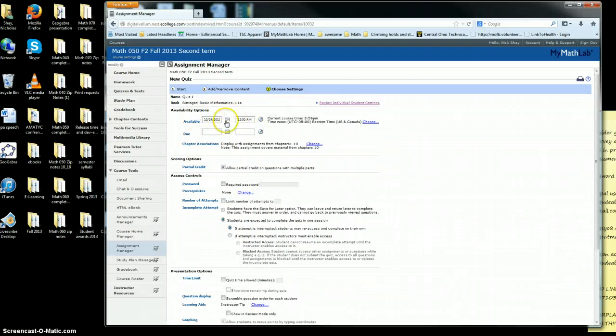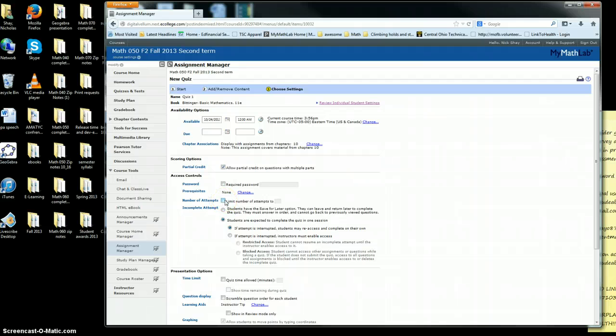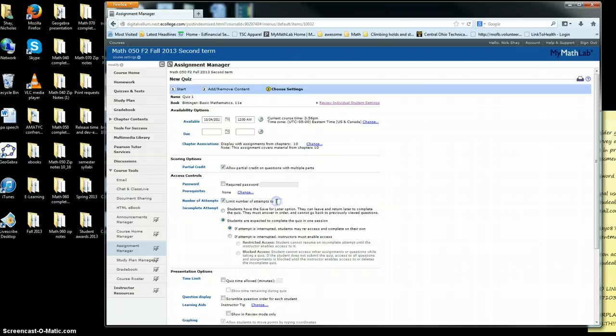You go ahead and click Next. You pick the time it's available, the date it's due, and partial credit. You don't really want to require a password. I would limit the number of attempts to one or two.